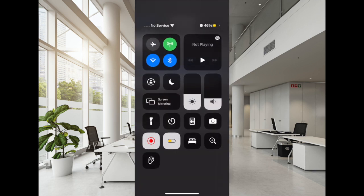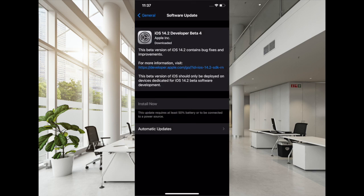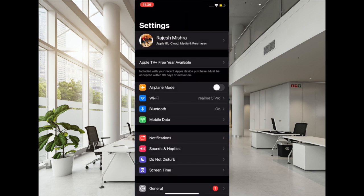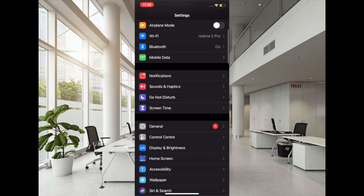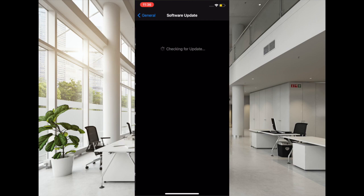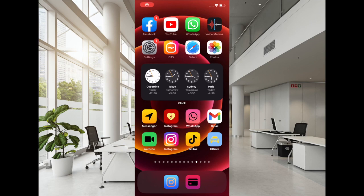So to update the software, all you have to do is launch Settings app, then tap on General, then tap on Software Update. If there is any update available, then download and install it.